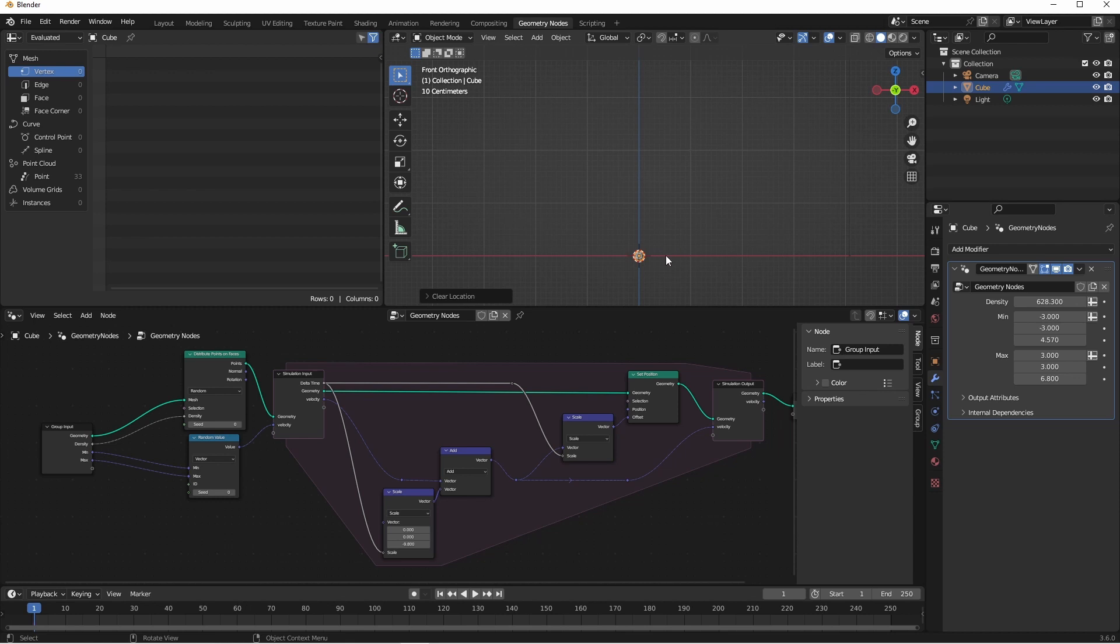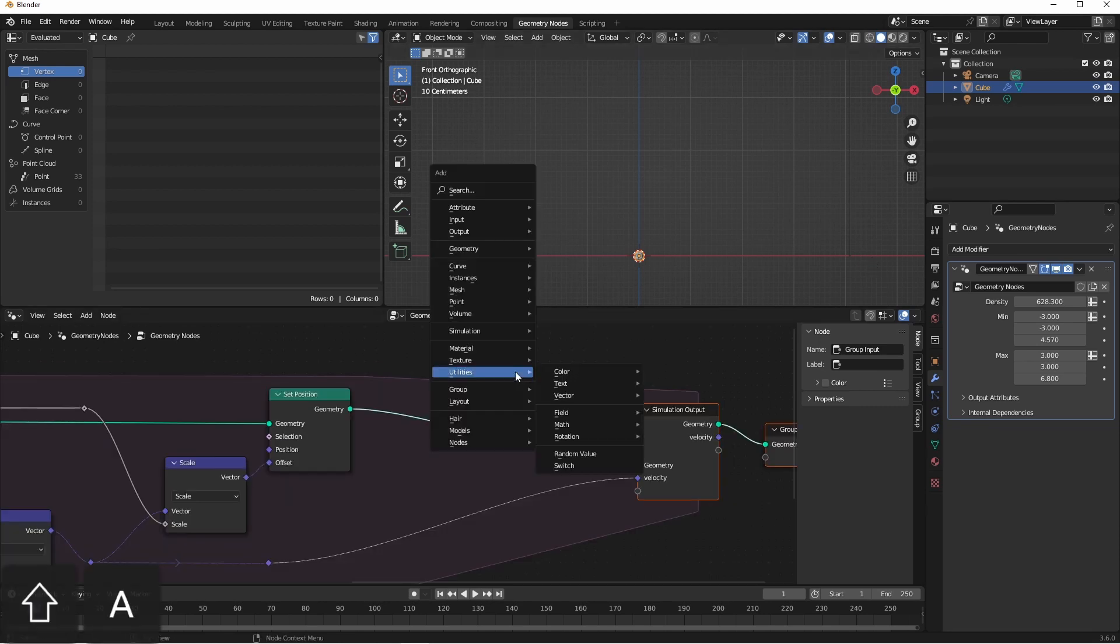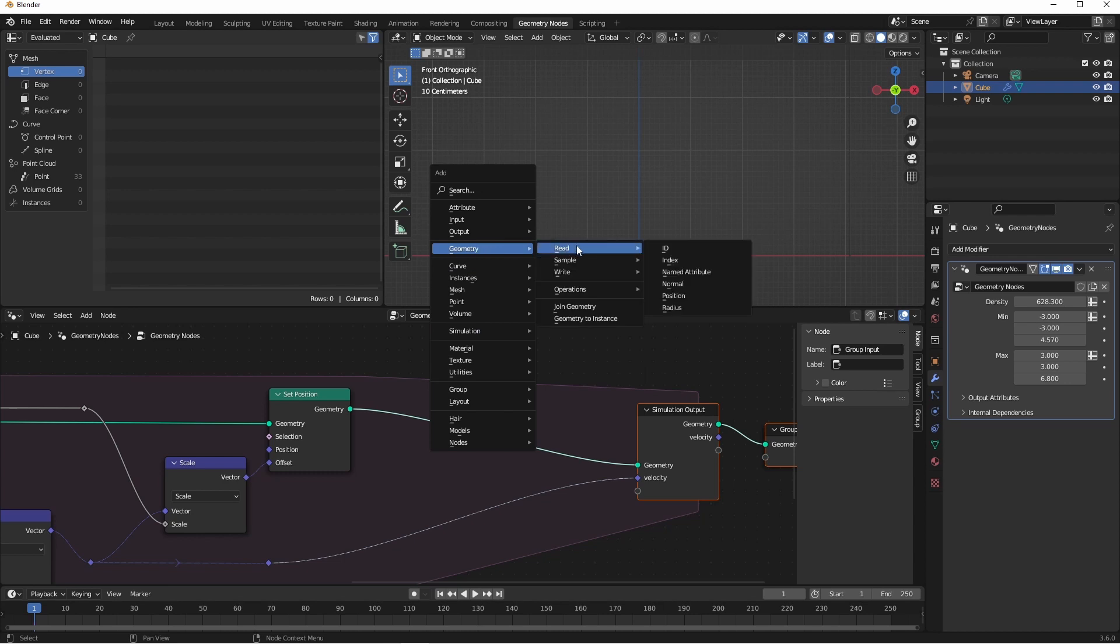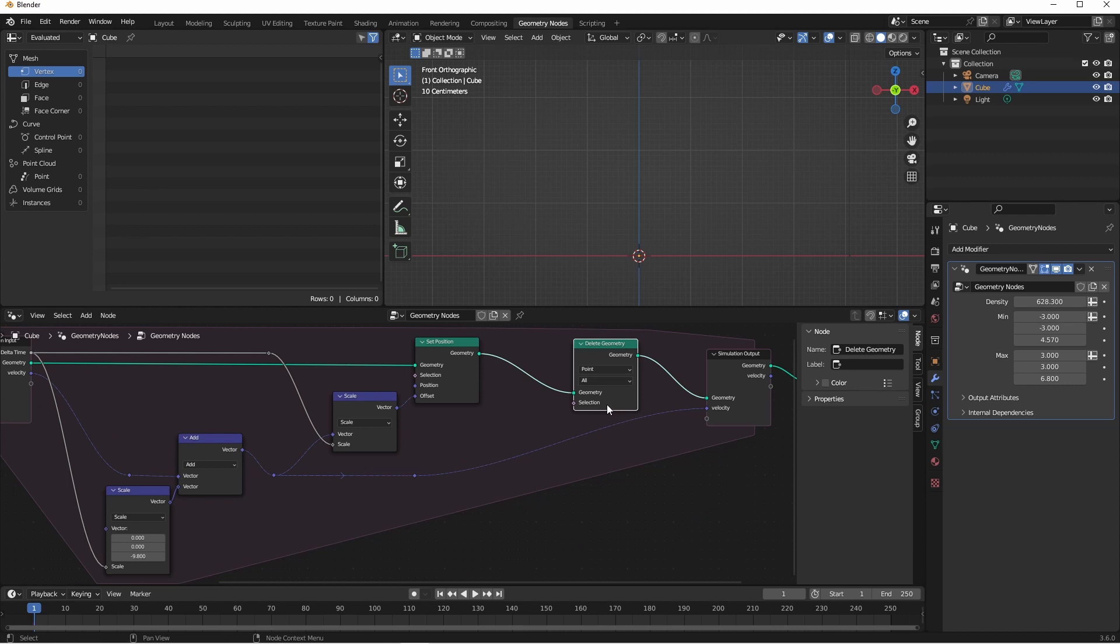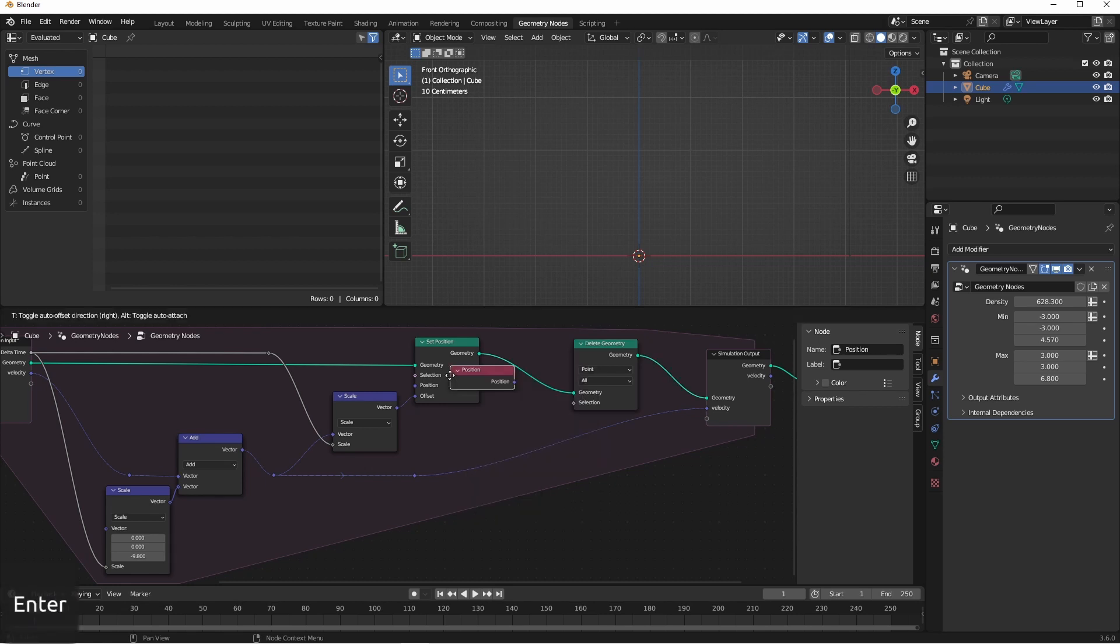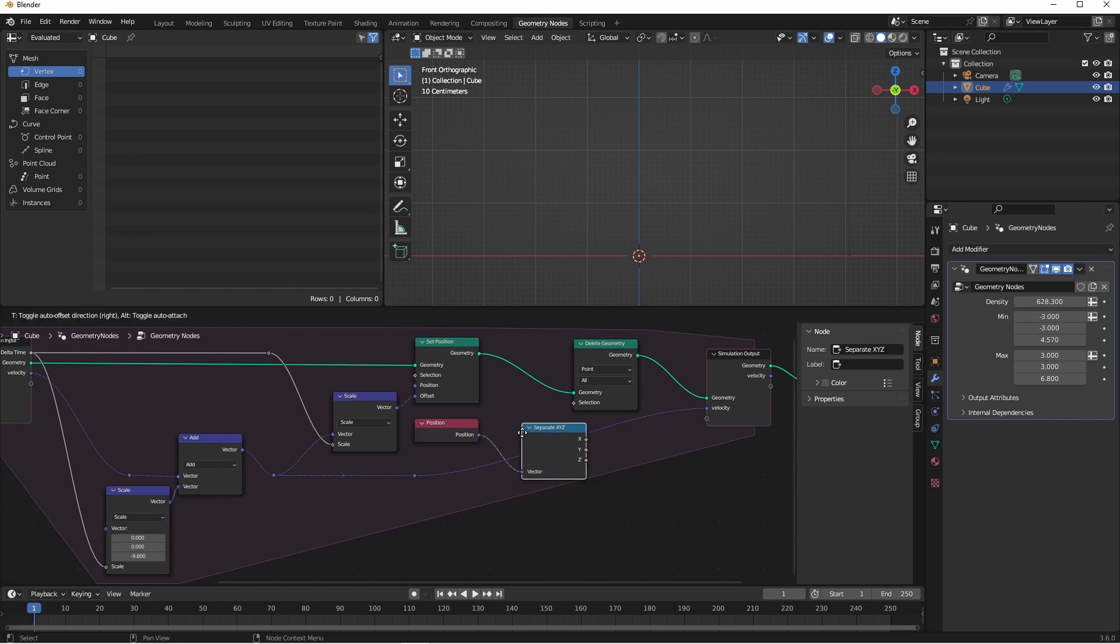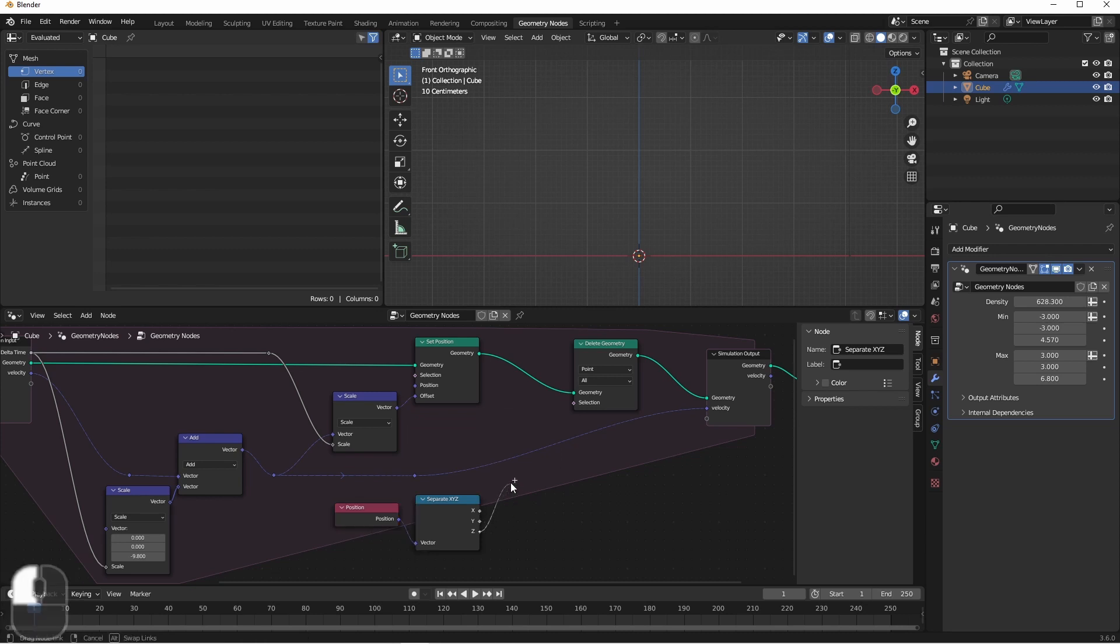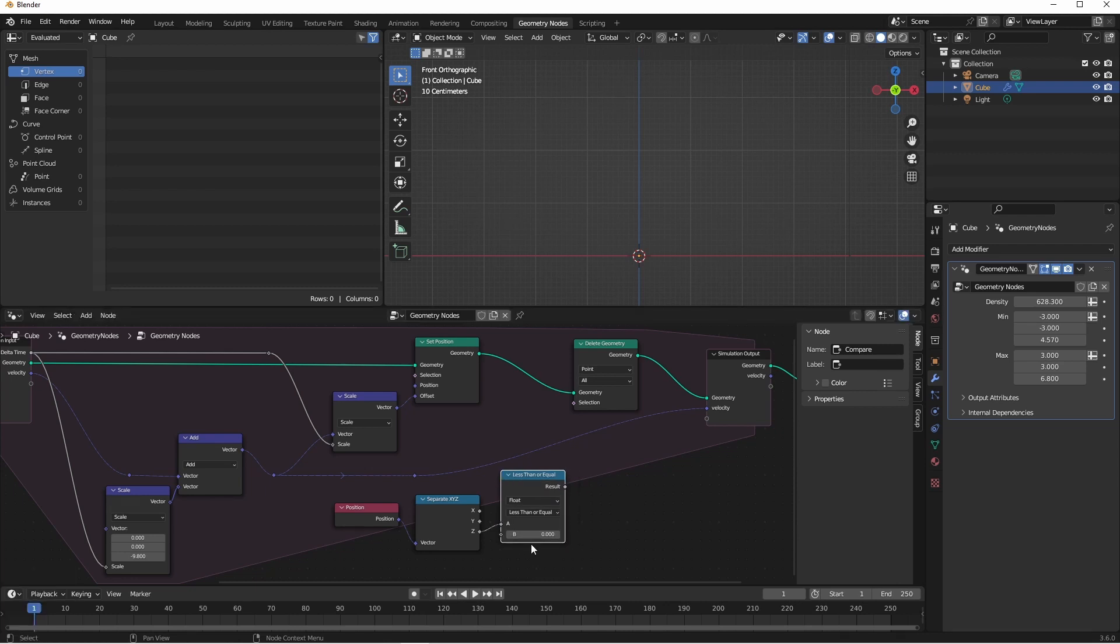Now that we have that, we want our particles to stop when they hit the ground plane, or where z is equal to zero. We can do this by deleting the points once they cross zero on the z axis. So I'll simply add a delete geometry node, and my selection is going to be when the position of my point's z component is less than or equal to zero. To do that, I'll add a position node so we can read the position. I'll pull out a separate xyz node. I'll pull out a less than or equal to node. By default it's set to zero. And then I'll use that result as my delete geometry selection.